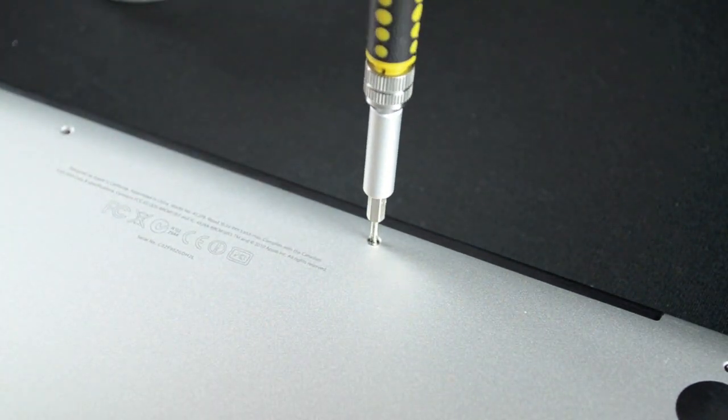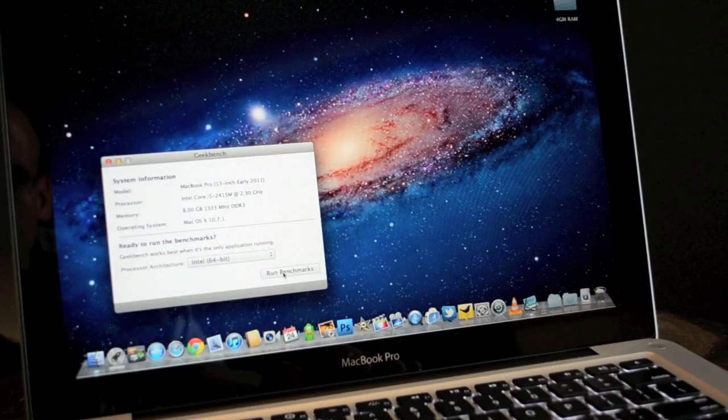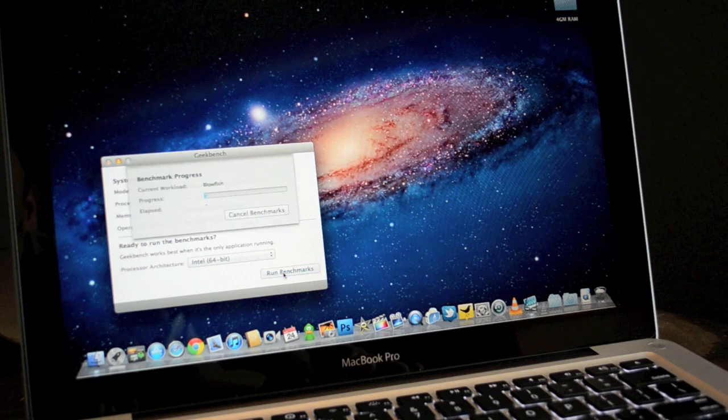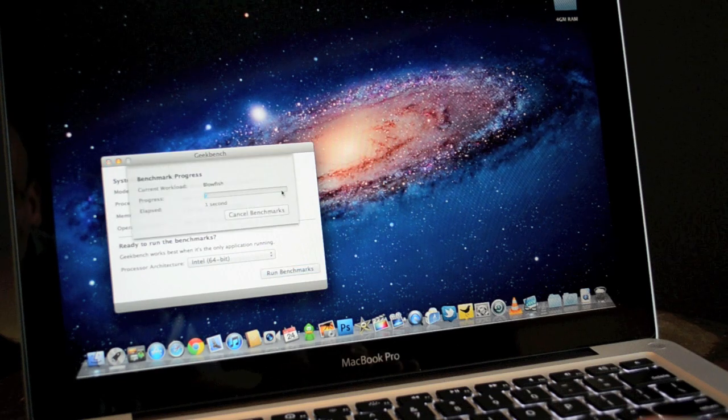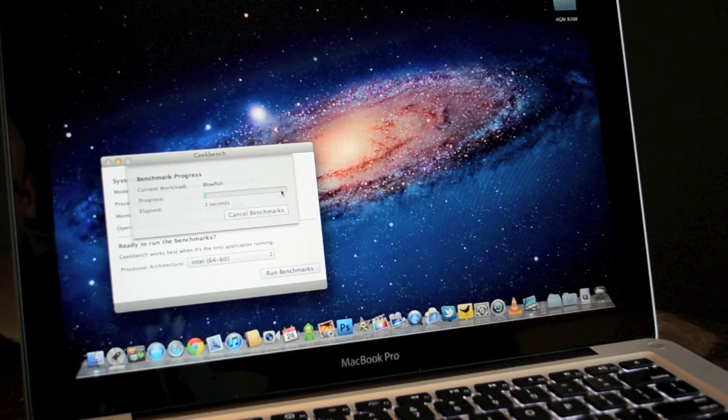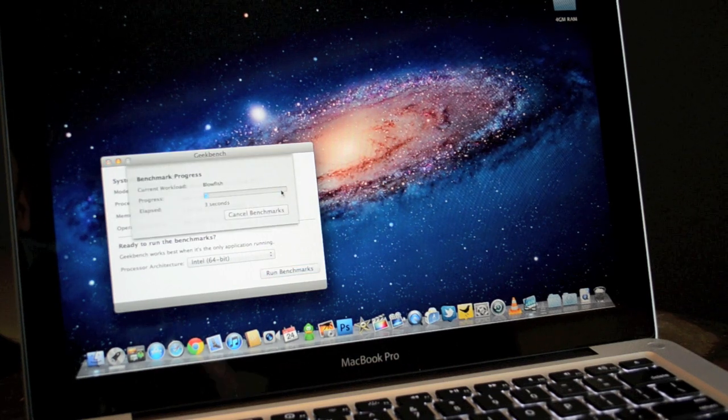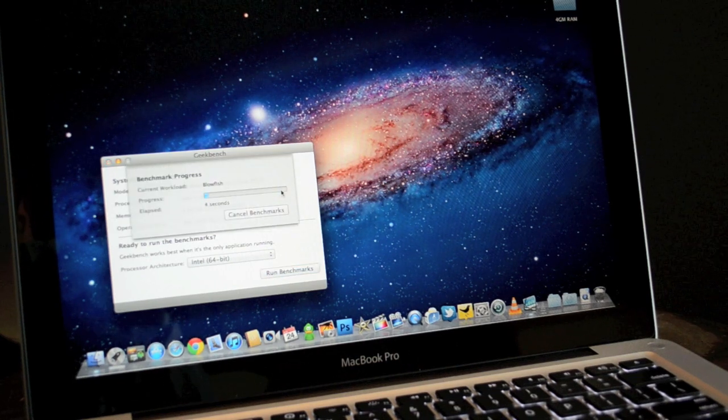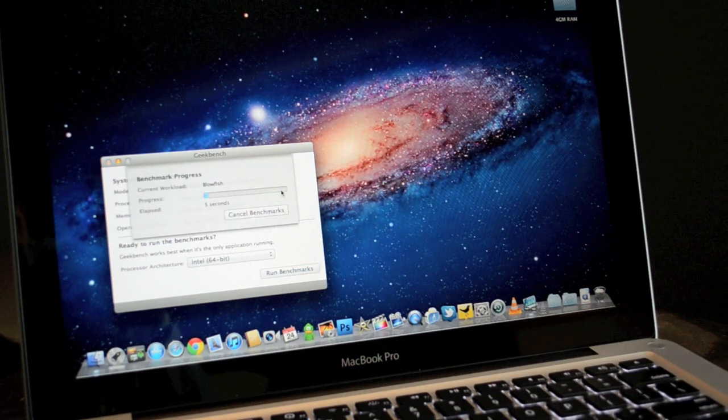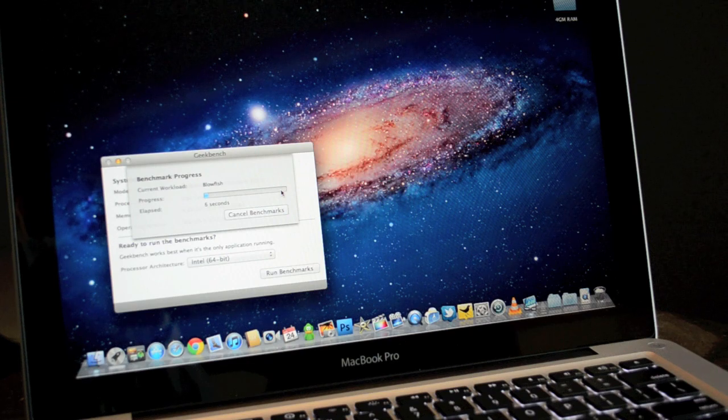Now that we've confirmed a successful RAM installation, let's take a look at the performance benefits. First up is Geekbench which will test overall system performance and give us a score which we can use to compare to other systems.